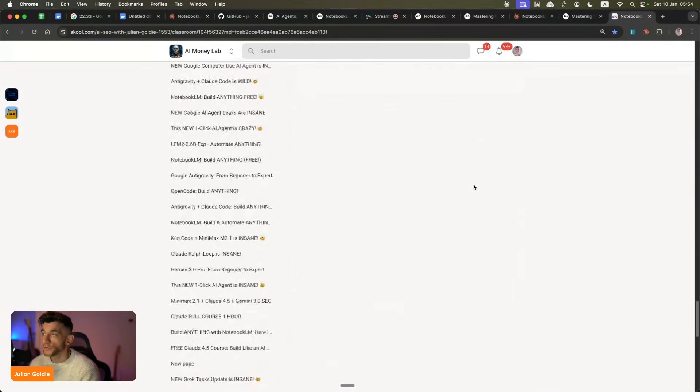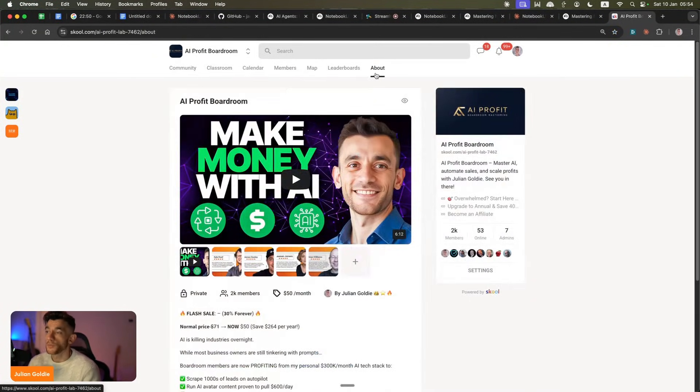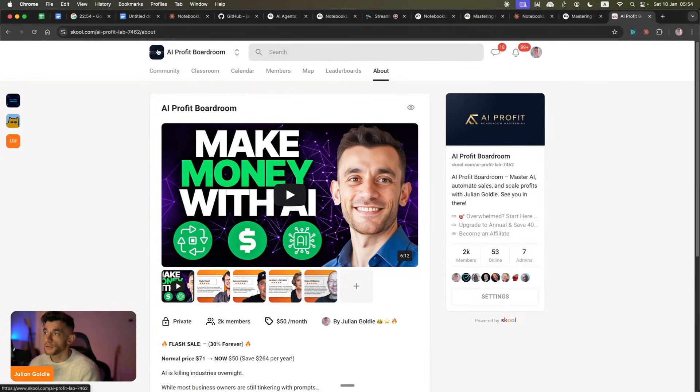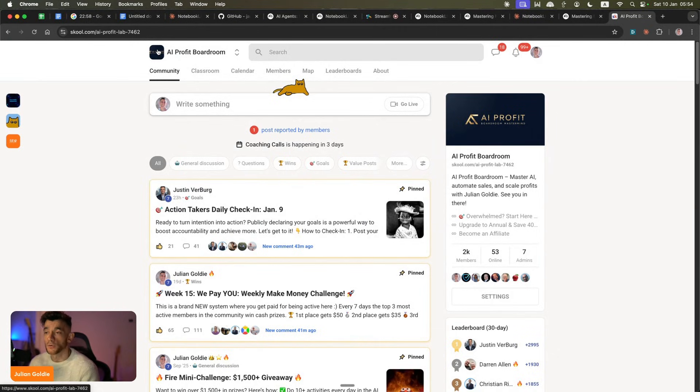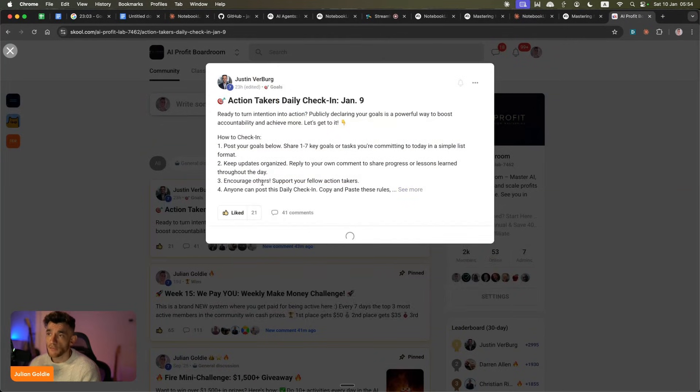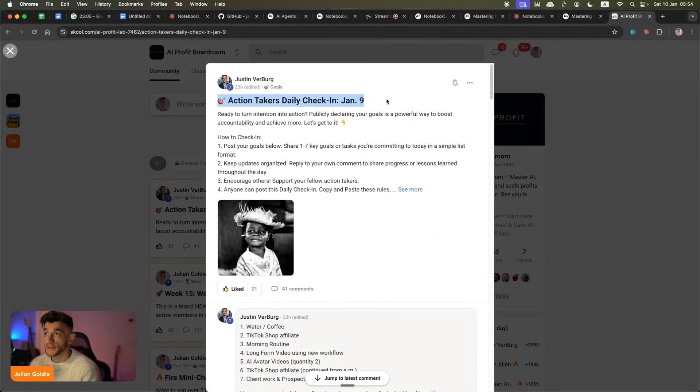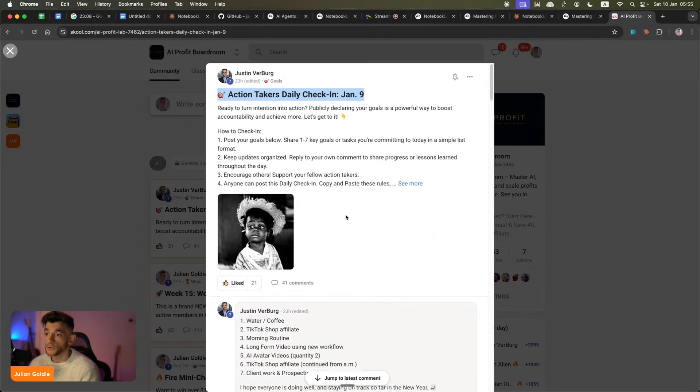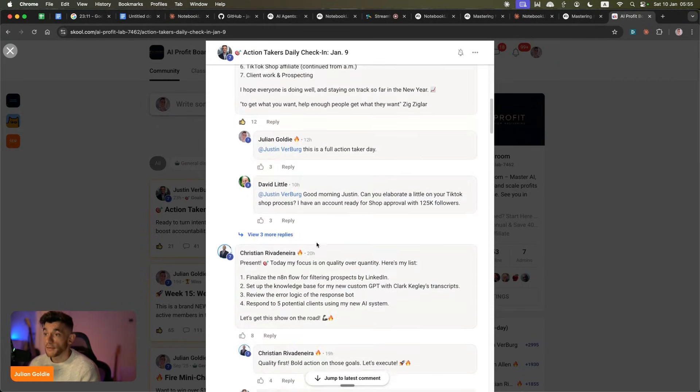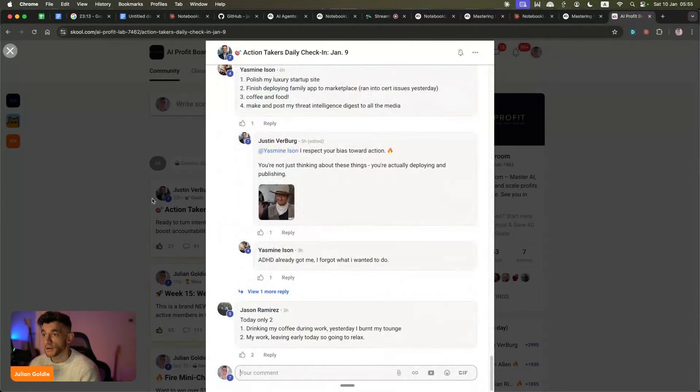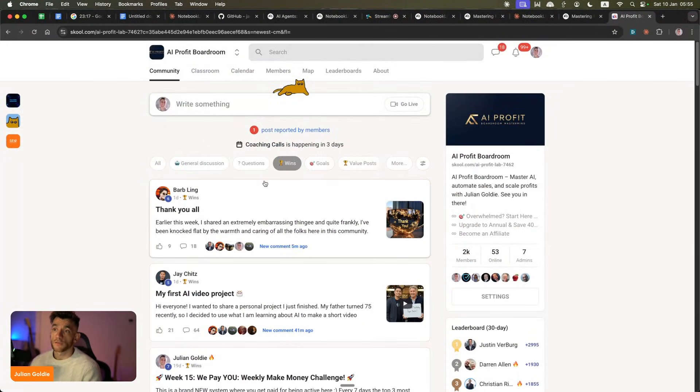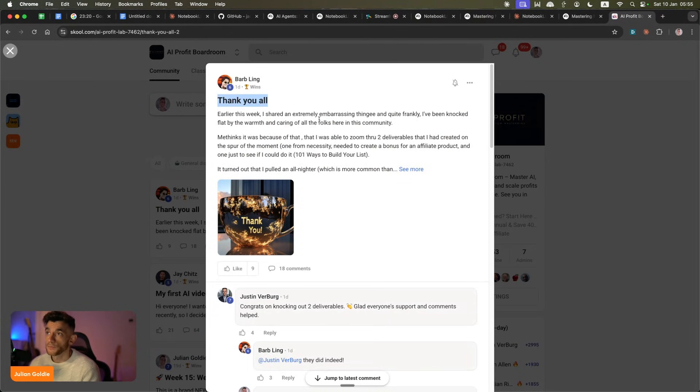Now, if you want to learn how to use NotebookLM inside your business to automate it, save time, you can join the AI profit boardroom. This is an amazing community of serious AI builders and business owners who are automating their business with AI. You can see we have a daily accountability group. So you have the action takers daily check-in where you can post your goals for the day, what you're going to work on, what you're going to build. And then people actually check in and make sure you've done it, which is amazing.